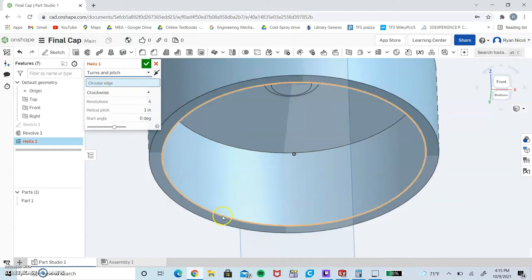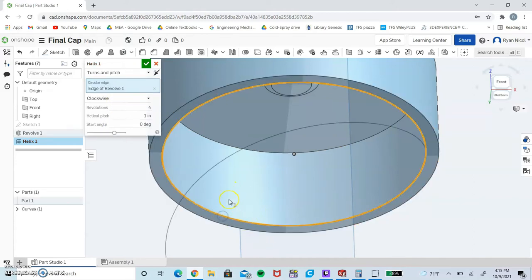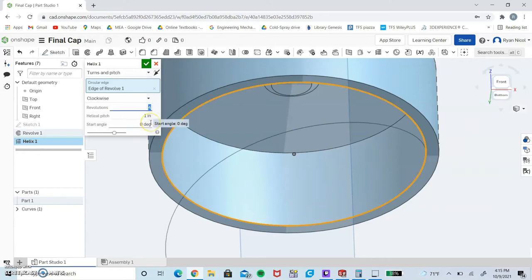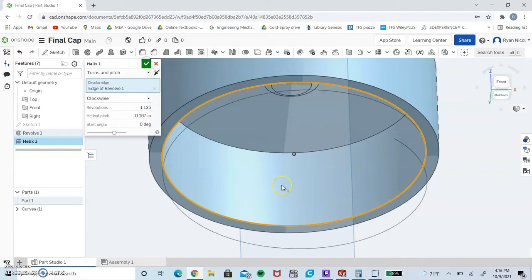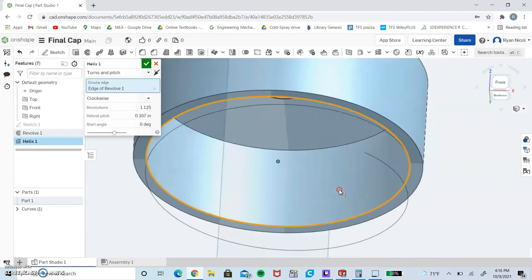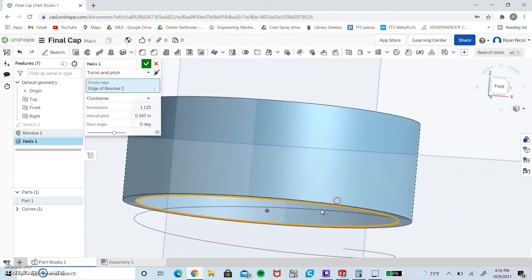I want to go to turns and pitch. I need to select the circular edge - I'm going to pick this base edge right here. I want my revolutions to be 1.125 and I want my pitch to be 0.1666, as many sixes as you want.